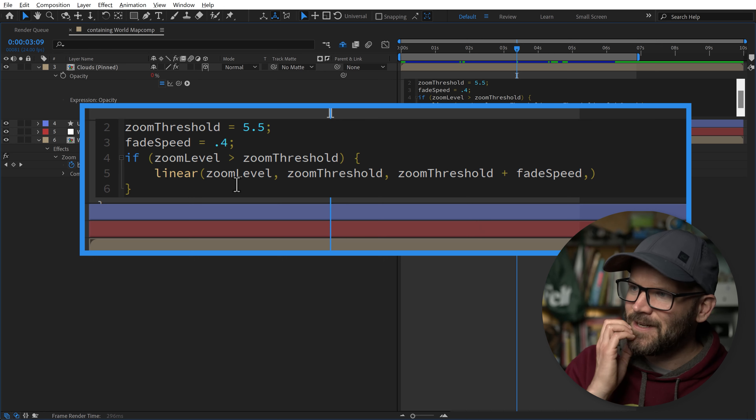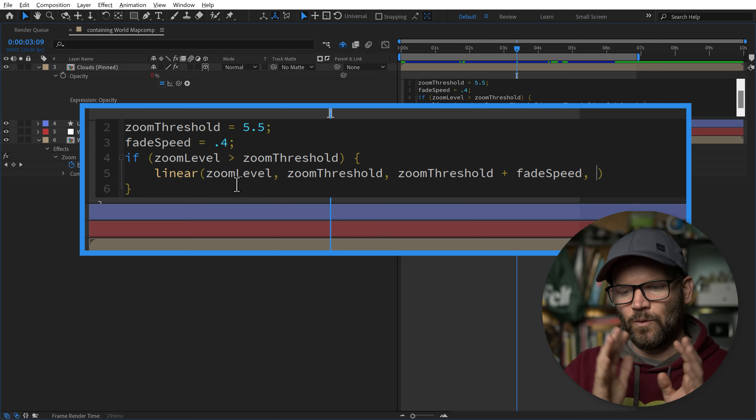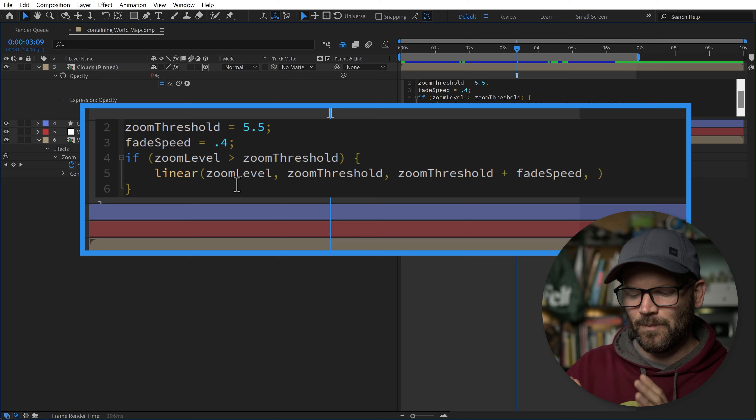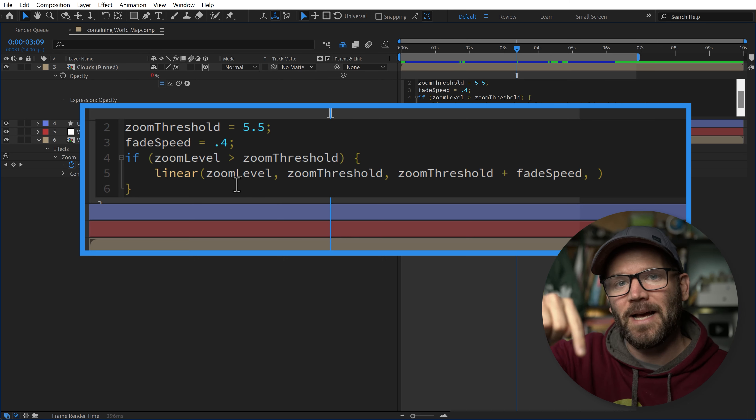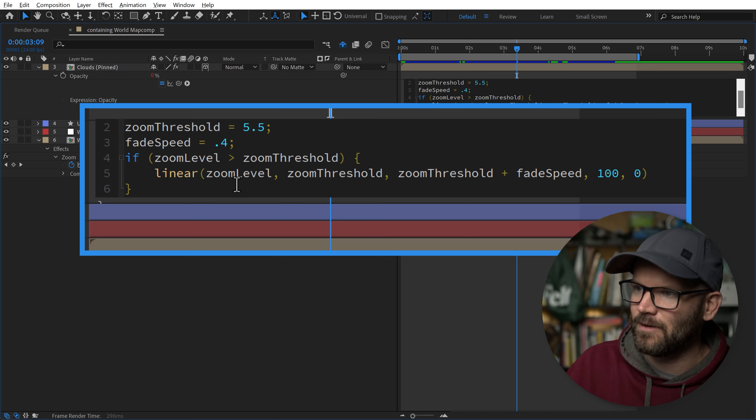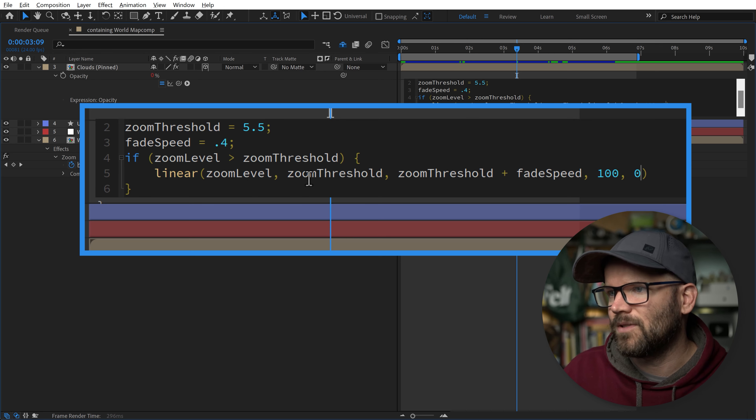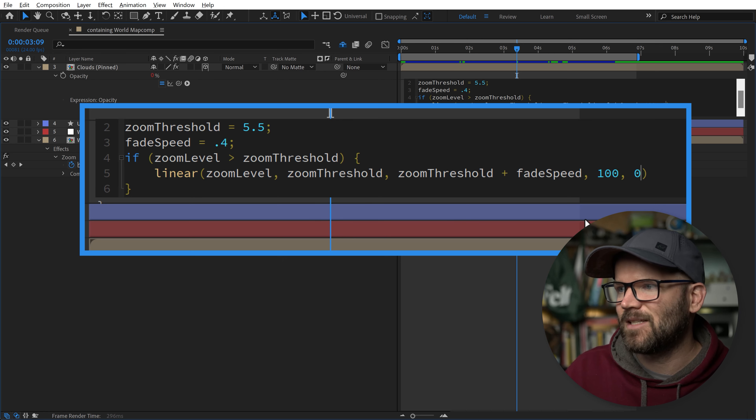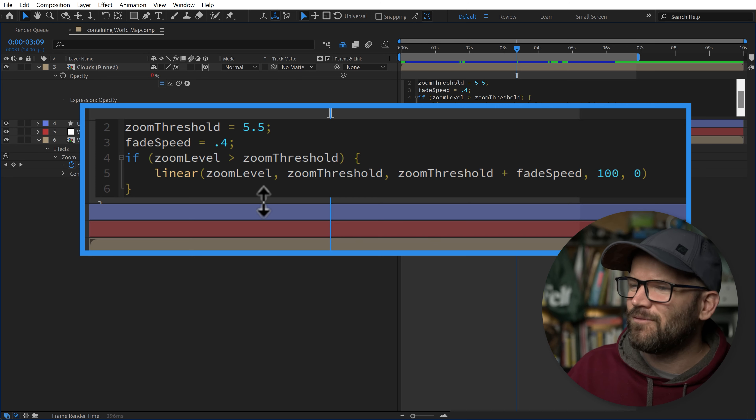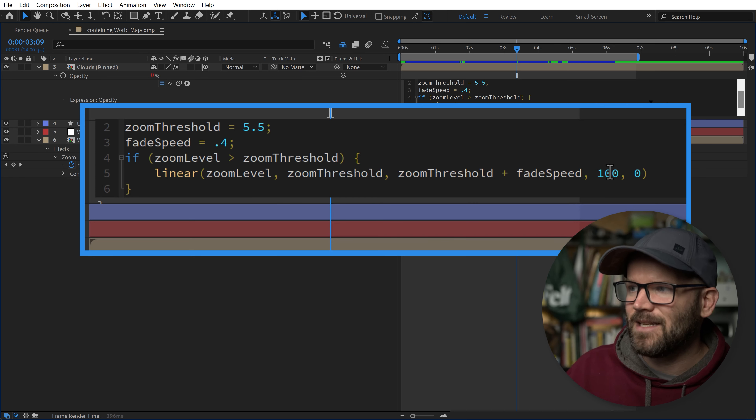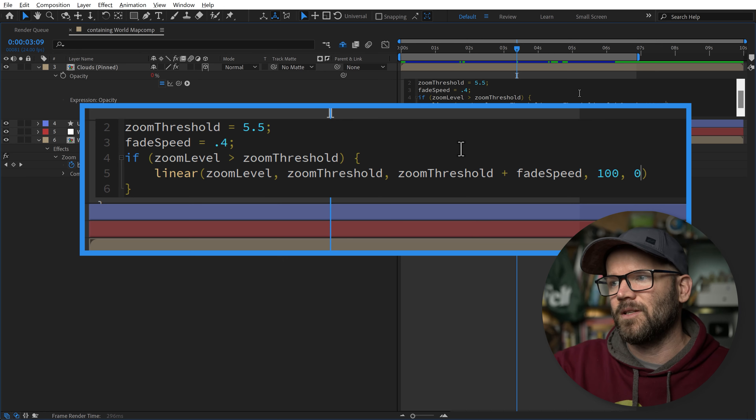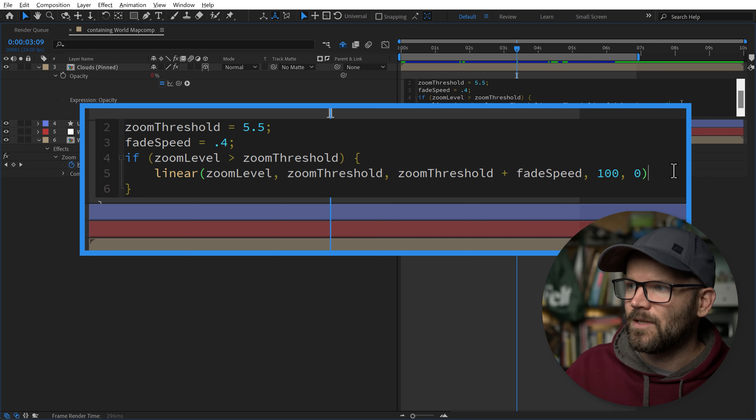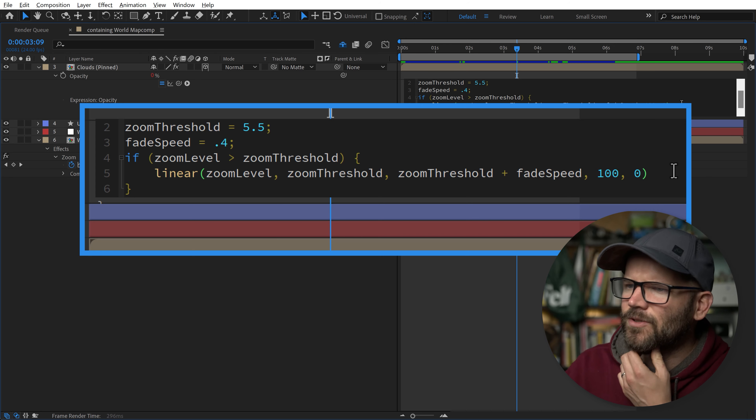Now we do another comma, and now we're going to do the range of opacity that this matches up with. Since we're doing a fade out, we're going from 100 opacity down to 0 opacity. So we do 100 and then comma 0. There are four different inputs here: first is our zoomLevel input, minimum and maximum, and this is mapped to the minimum and maximum here. Opacity 100 is going to be mapped to the zoomThreshold, and 0 is mapped to the zoomThreshold plus the fadeSpeed.